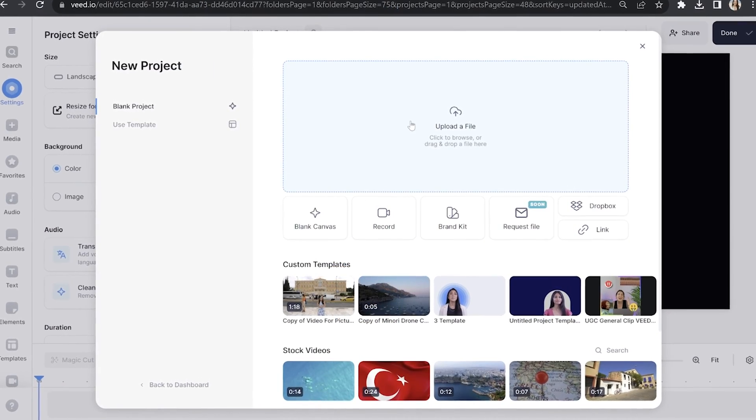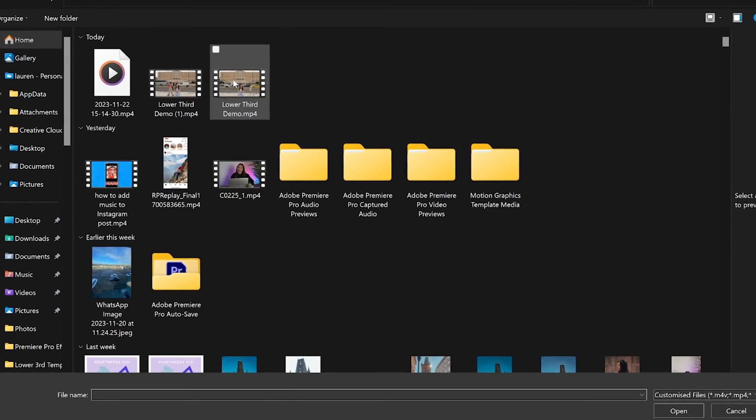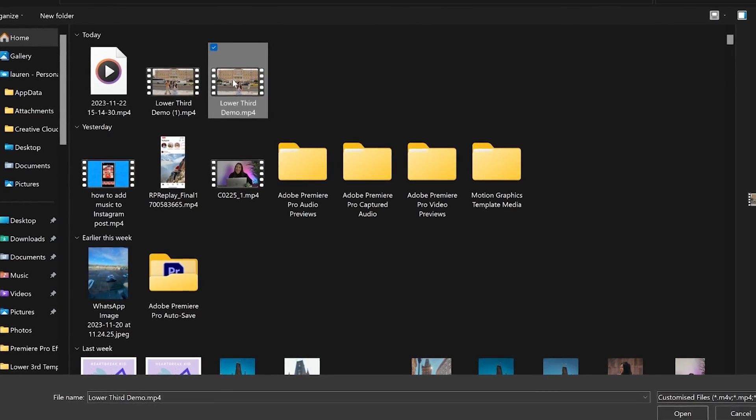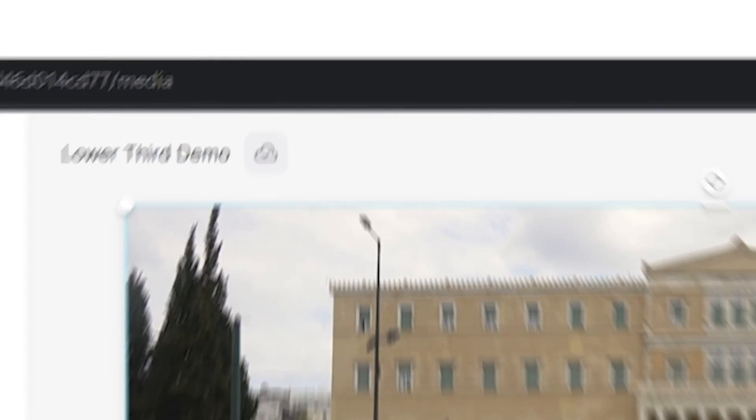Now we're on Veed, click upload a file and select the video that you want to add your lower third template to. Then give that a moment here to upload.